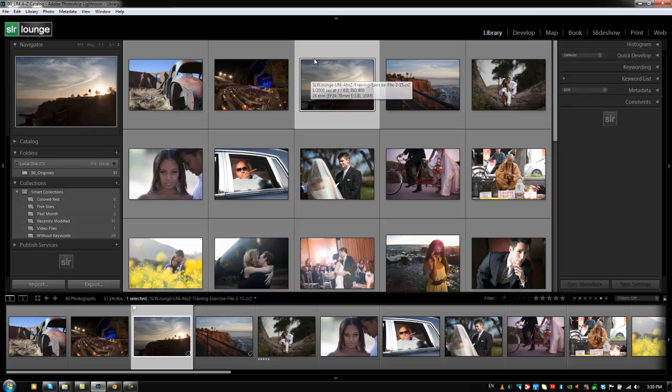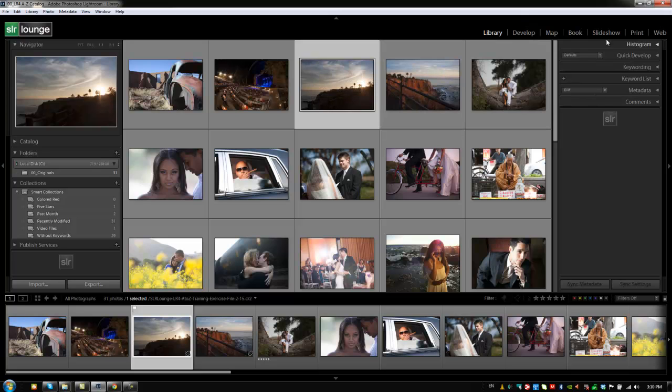Hey guys, this is Post Production Pi with srlounge.com. Alright, so let's start going through the right side panels of the library module.